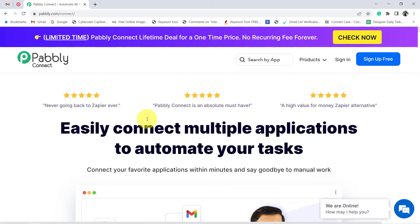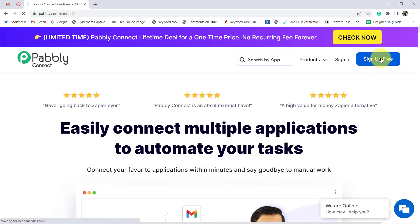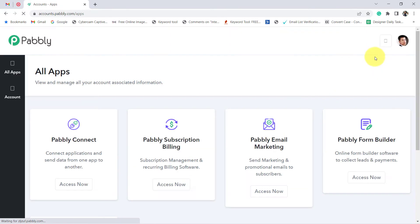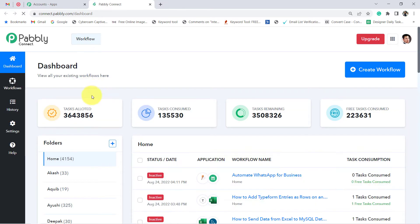I am going to connect SMS application Twilio and Gmail with Pabbly Connect, which is an amazing integration and automation software. You can reach this website by typing pabbly.com/connect. Create your account for free and you will also get free tasks to test this automation. I am already an existing user, so without asking for login it is taking me directly to the dashboard of Pabbly Connect.